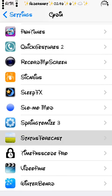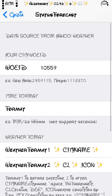There we go, Status Forecast. So basically, your city WOEID—